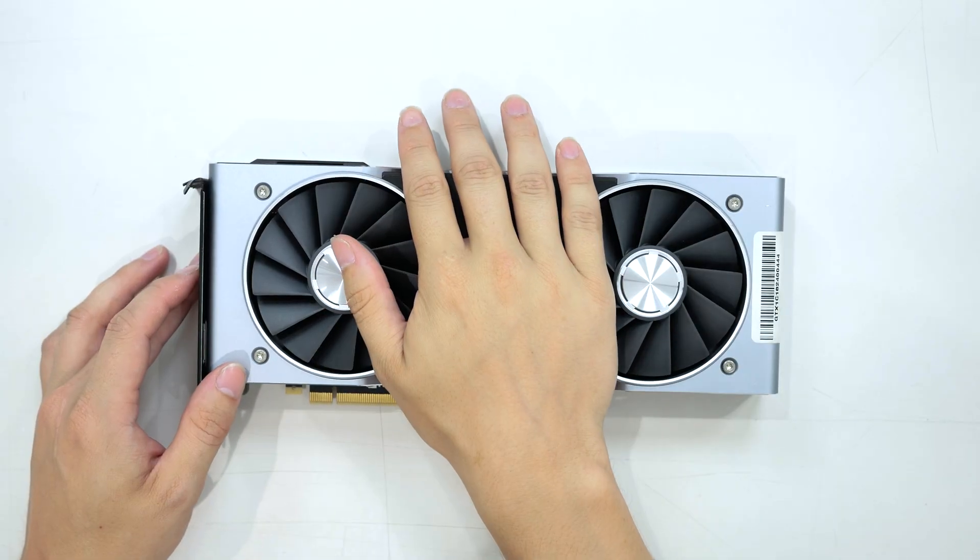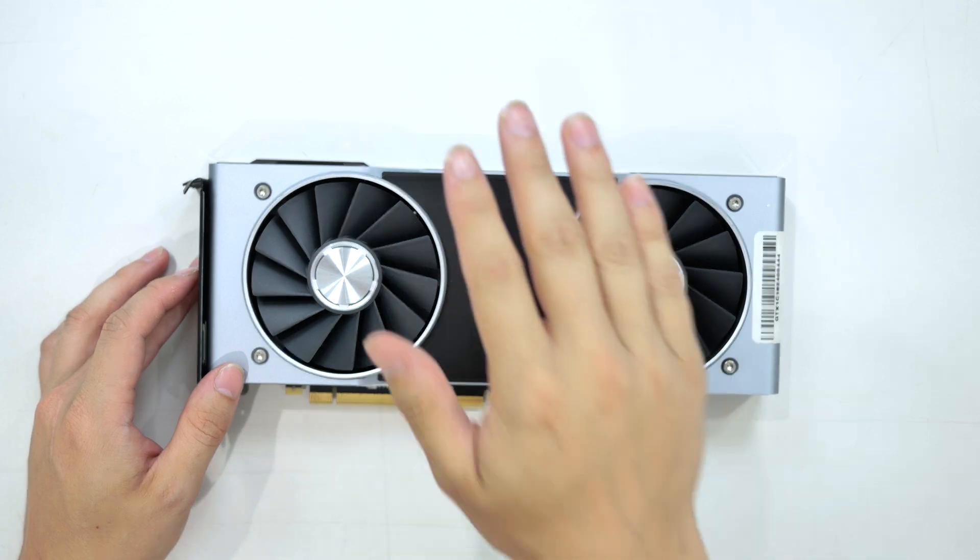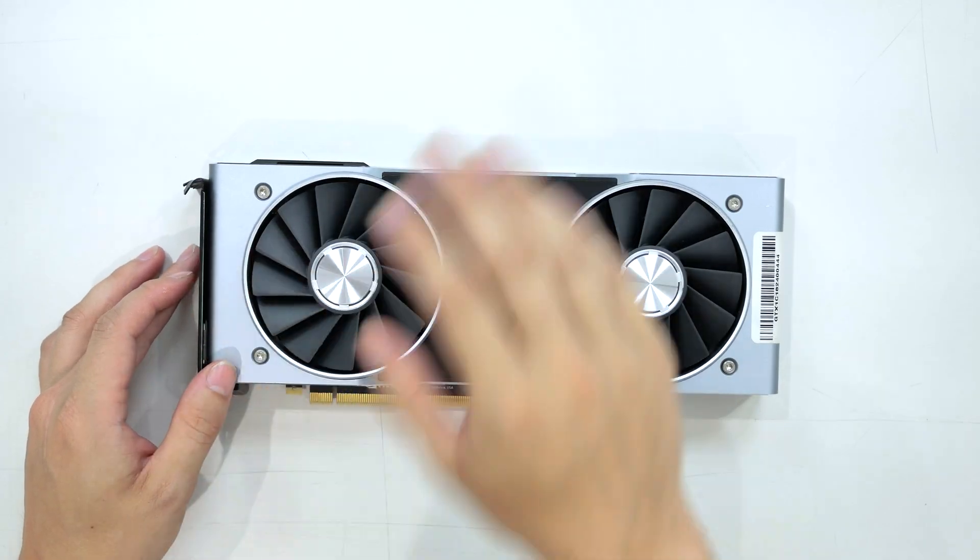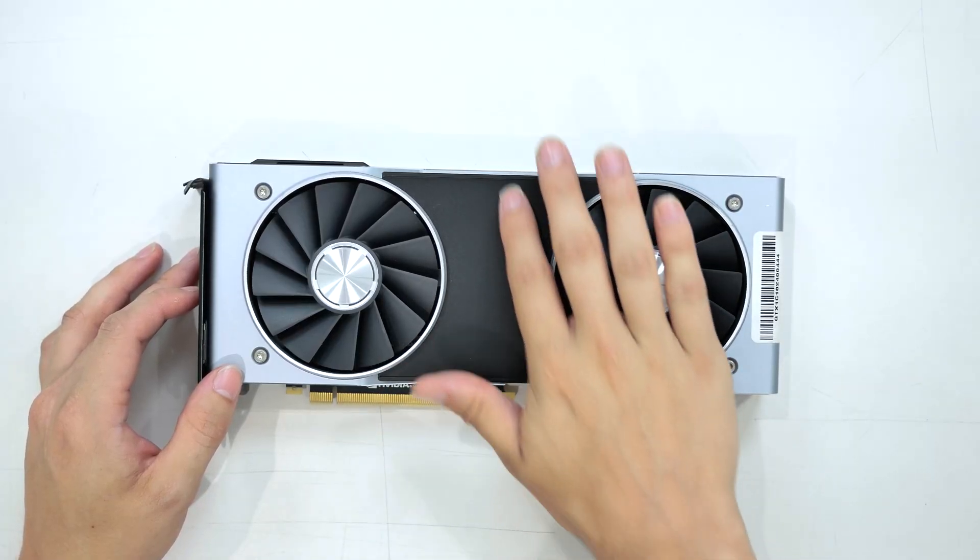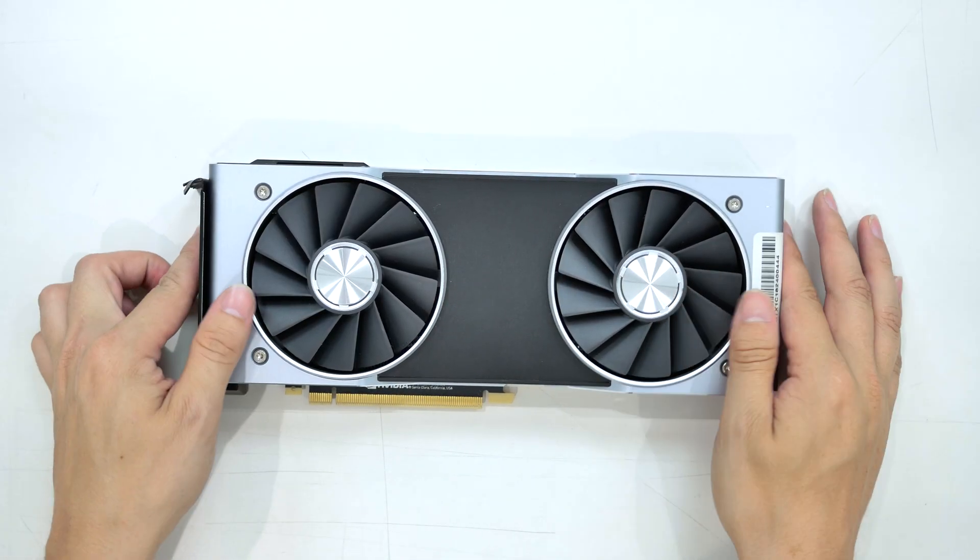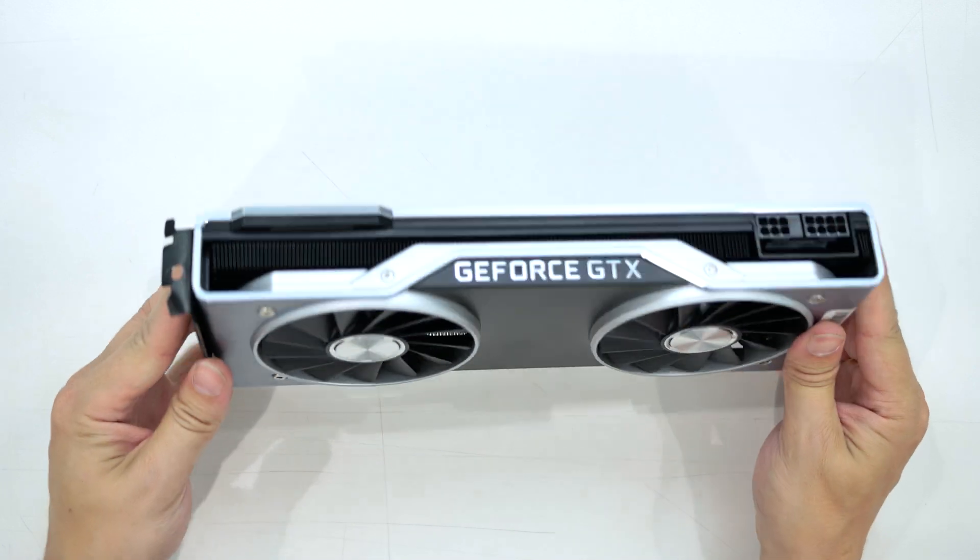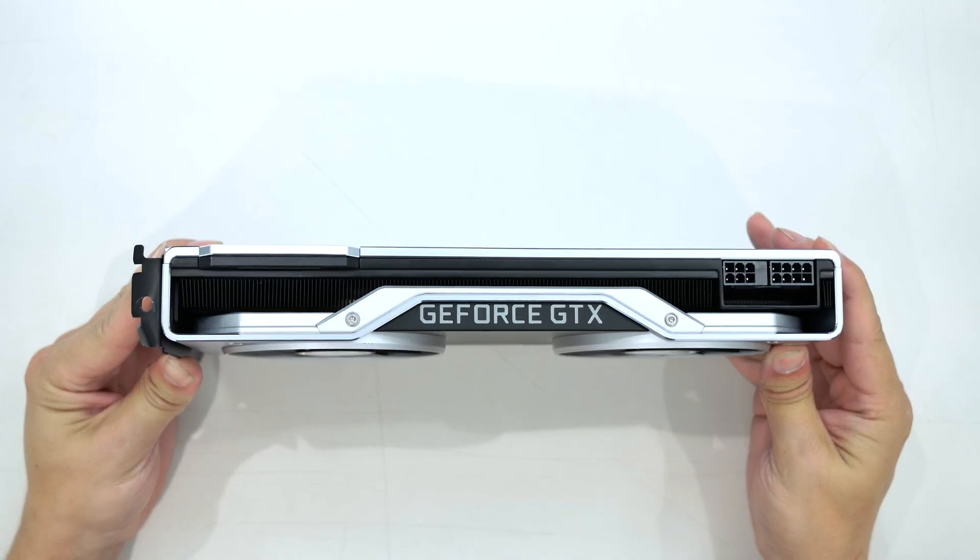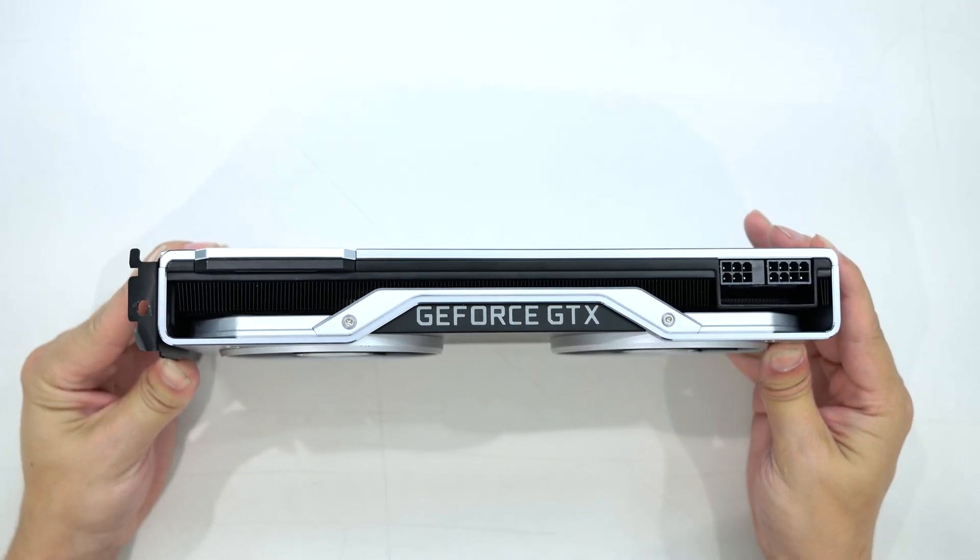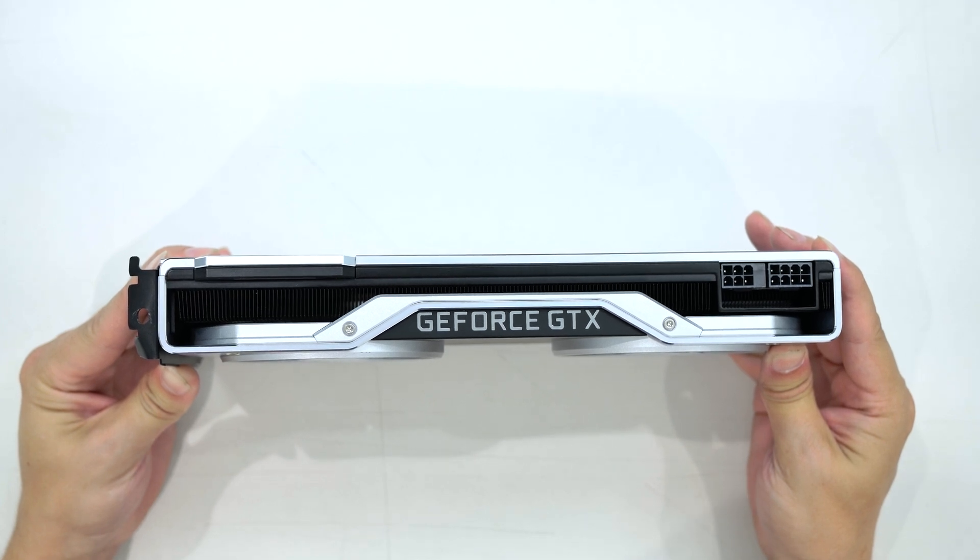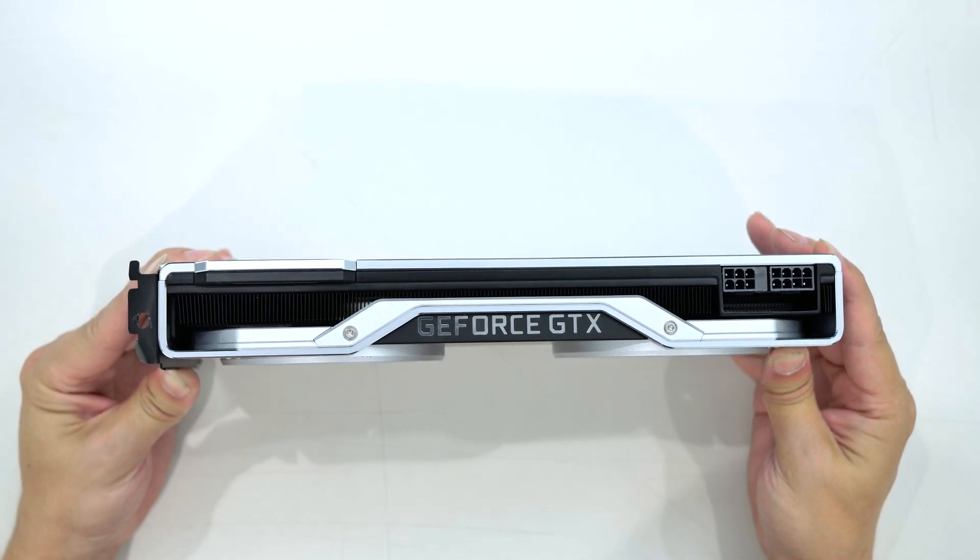Before we put this bad boy on my test bench we are going to take a closer look at the RTX 2080, I mean the GTX 2080. There is no branding where it normally would say RTX 2080 on it. But if we flip the card up on its end as you can see it does in fact say GeForce GTX on the top of the card which is really cool in my opinion.